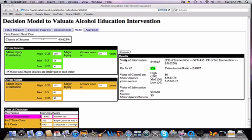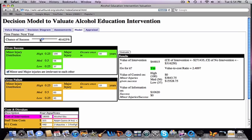The decision here is whether to introduce alcohol education on campus or not. The chance of success is given by this bar, which can be moved. As I move it, the value of the intervention changes — as I increase the chance of success the value goes up, and as I reduce it the value goes down.